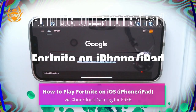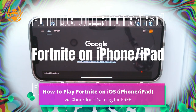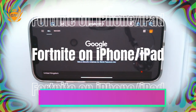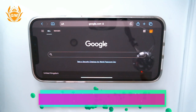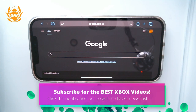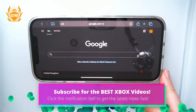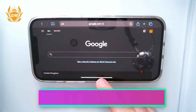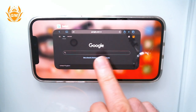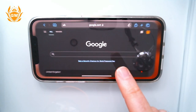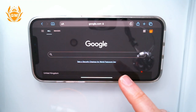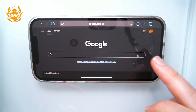How to play Fortnite on iOS via Xbox Cloud Gaming for free. This will work on iPhone and iPad. Make sure you have your iPhone or iPad, then open up Safari — that is the app you will use to access xCloud.